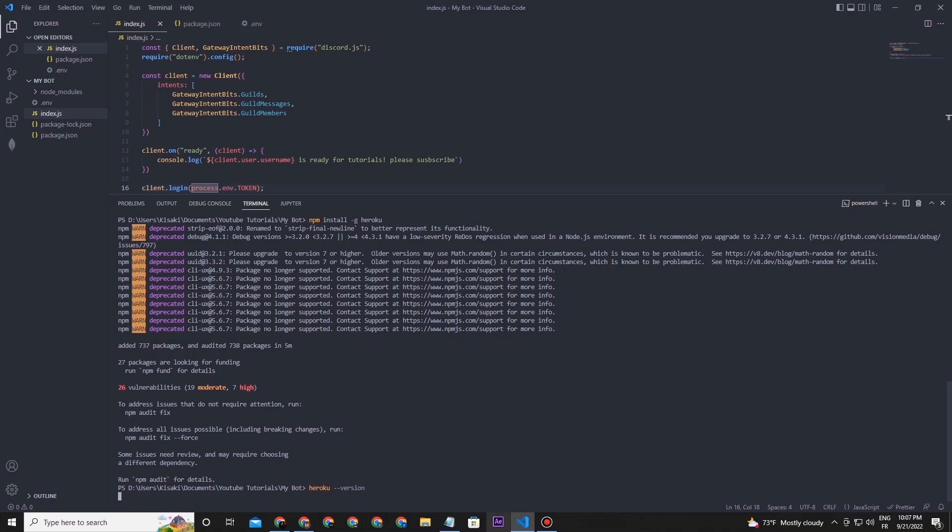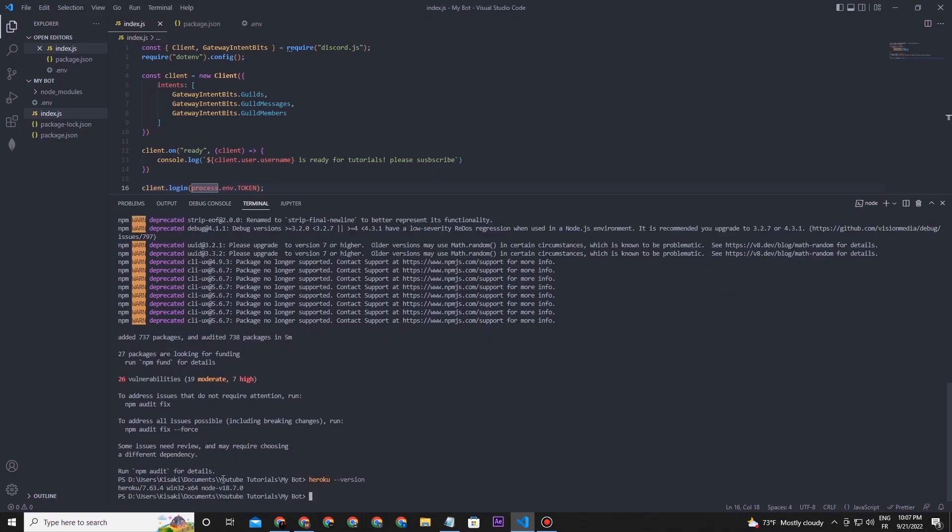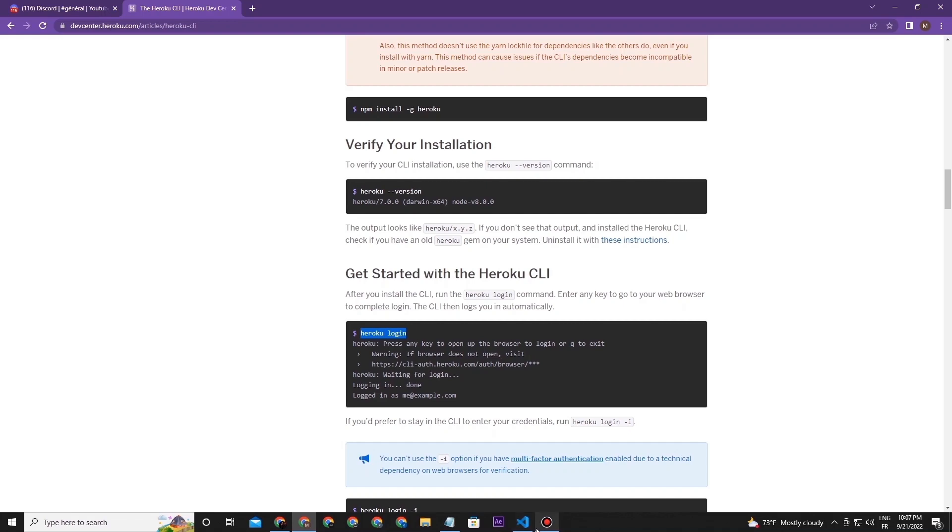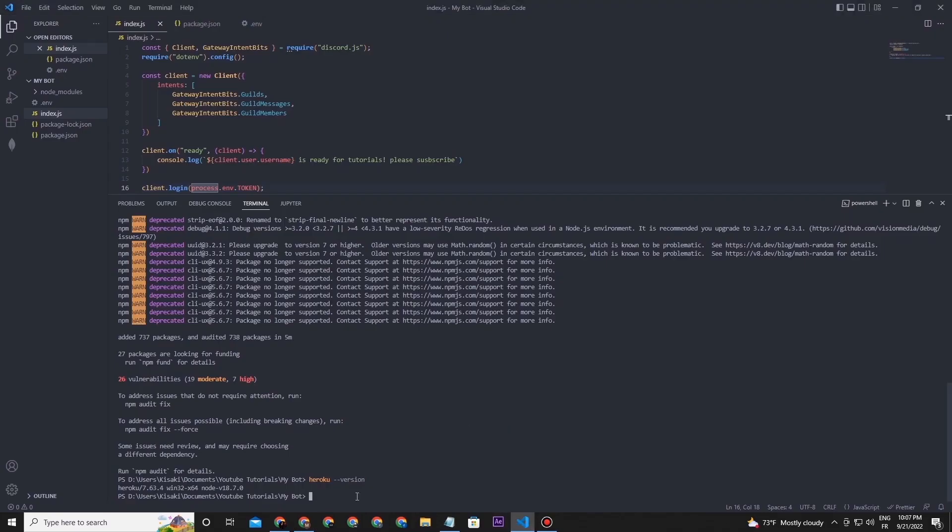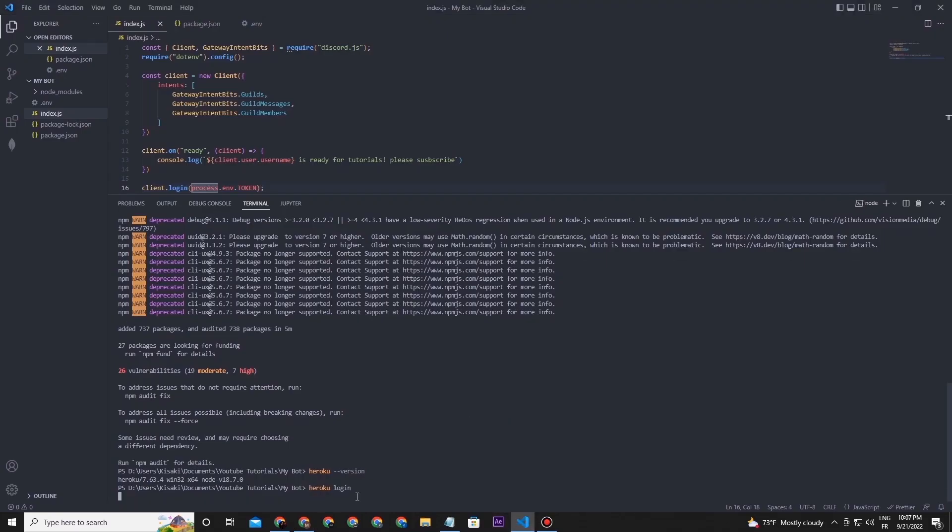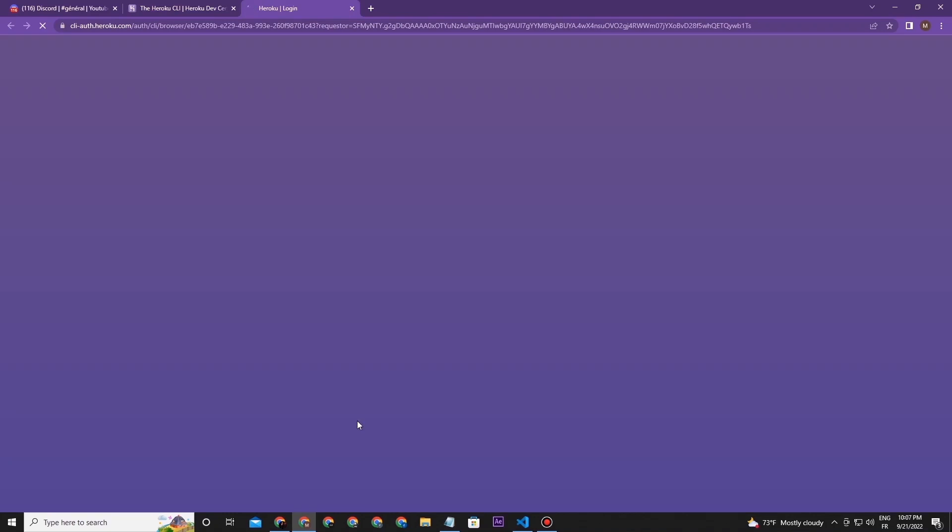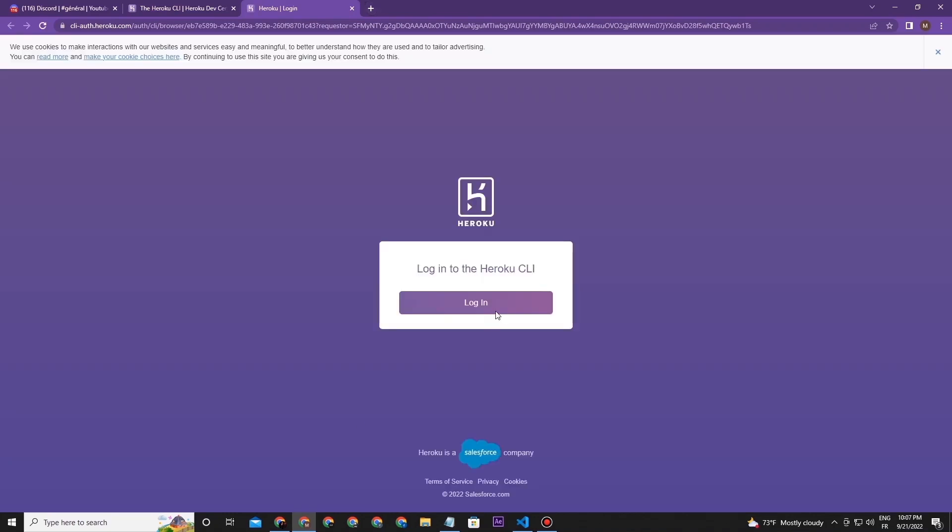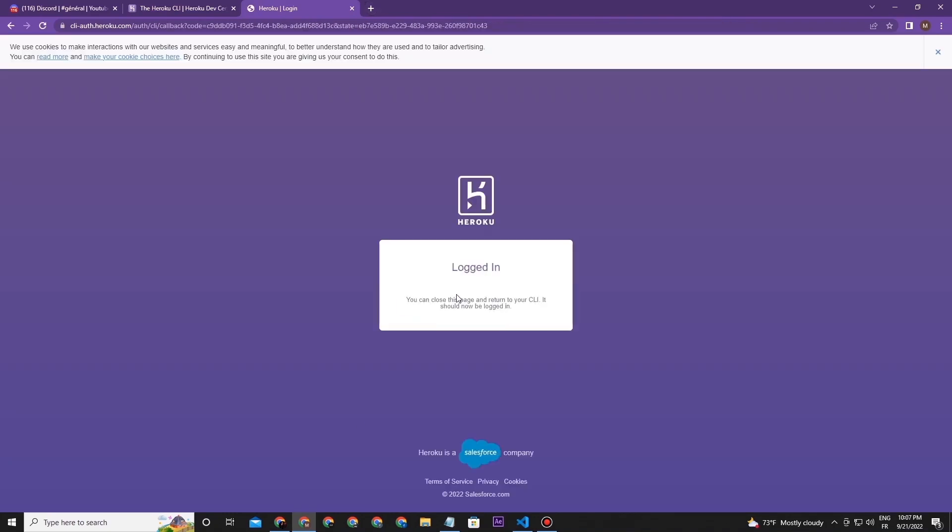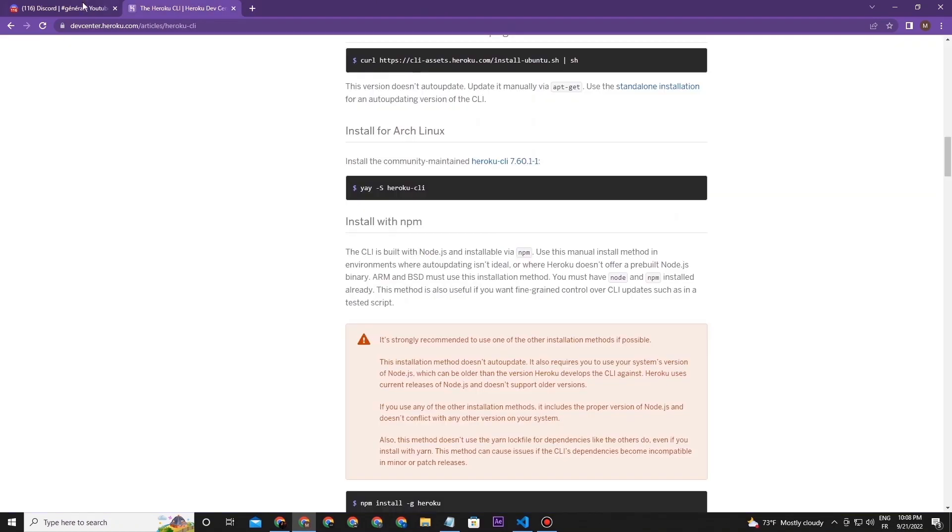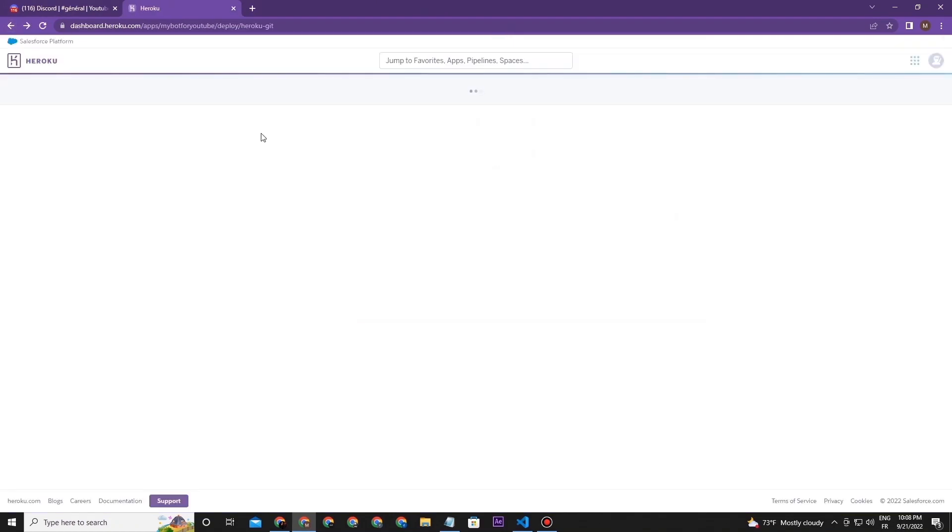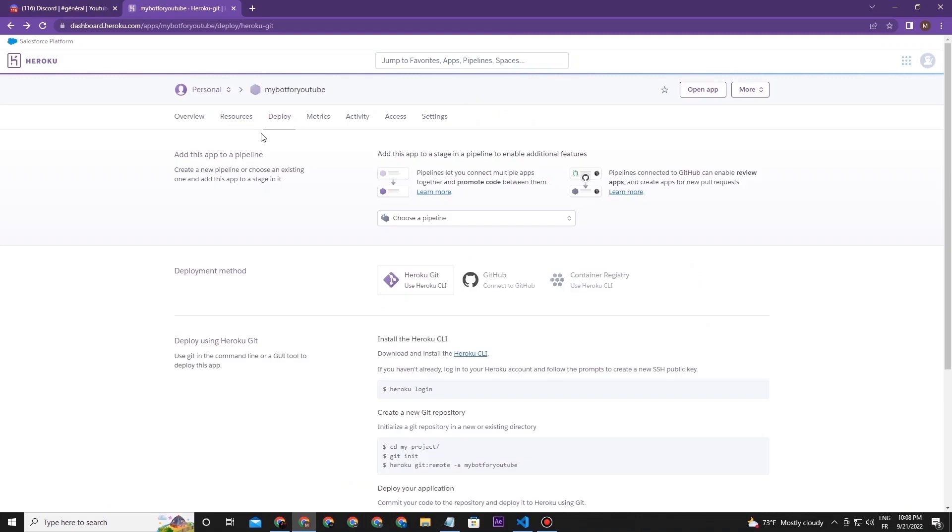Now type this command to log in with your Heroku account and press Enter or any key to open the browser. Now click login and log in with your account. After that, you need to go back to our first page to deploy our project.